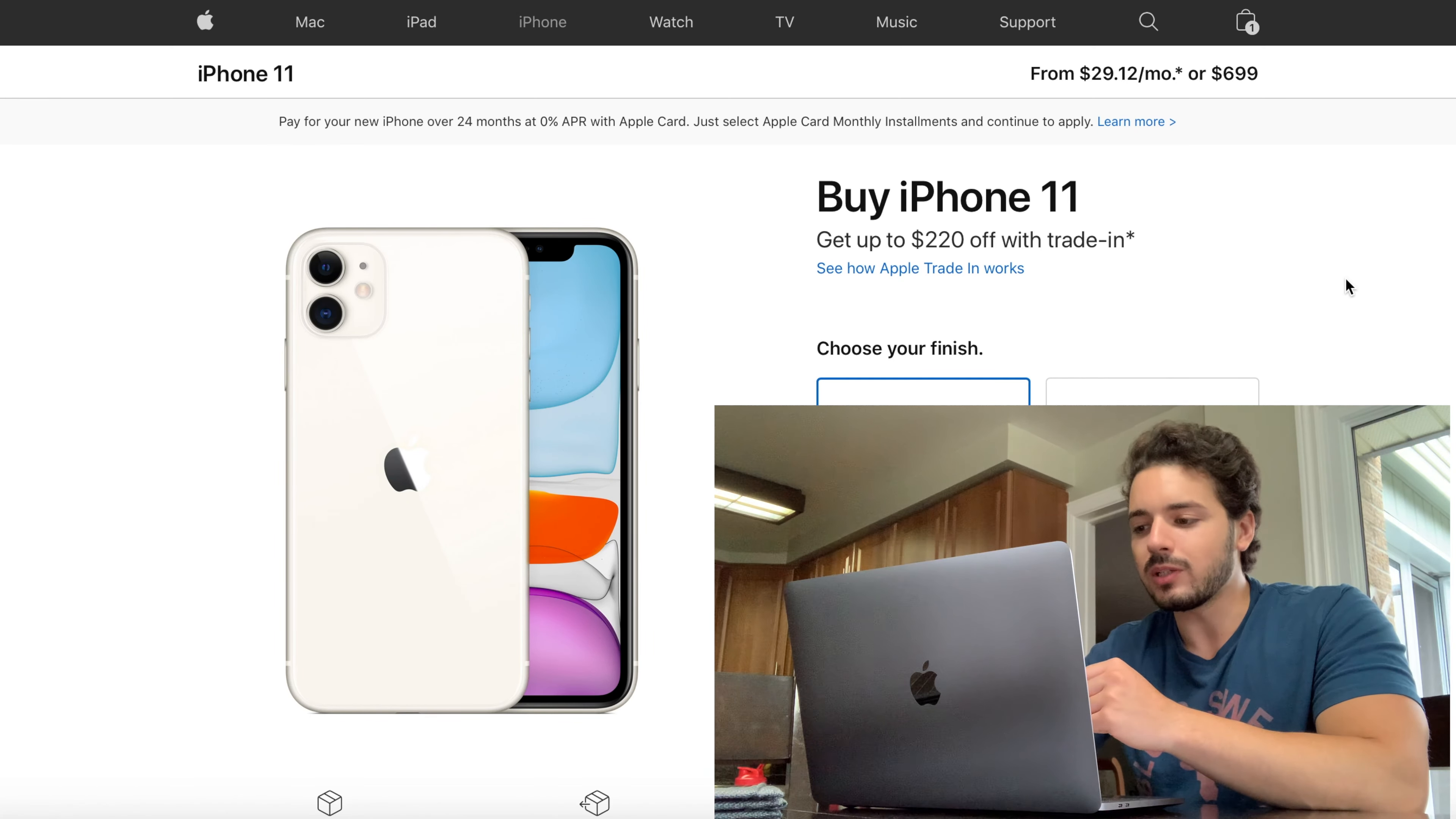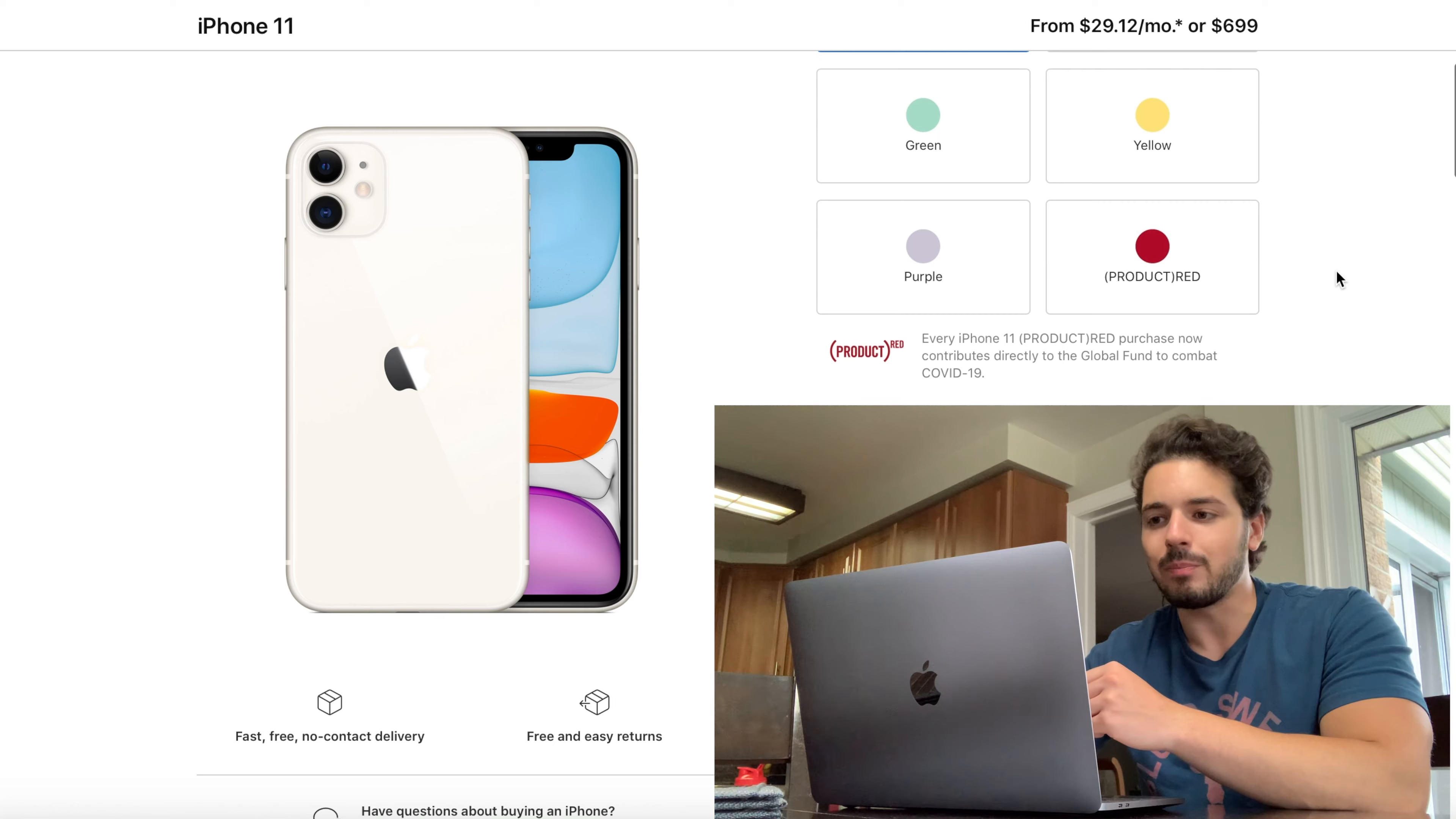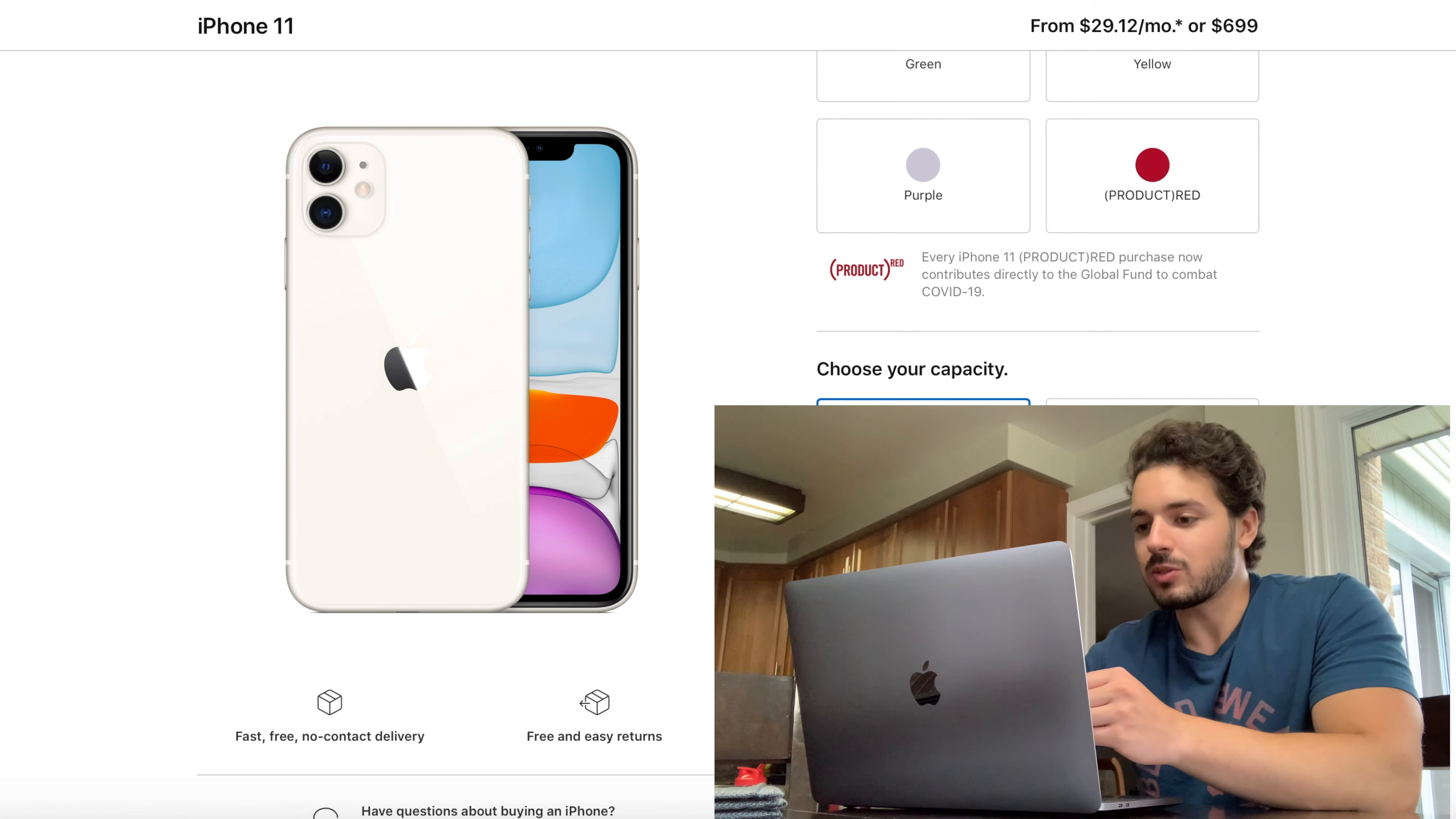If we want the base model of the 11, it's $699 so you're actually going to save $50 which is awesome just on the base model there. So once again, $50 saved, that's pretty good. I'm actually pretty impressed with that.